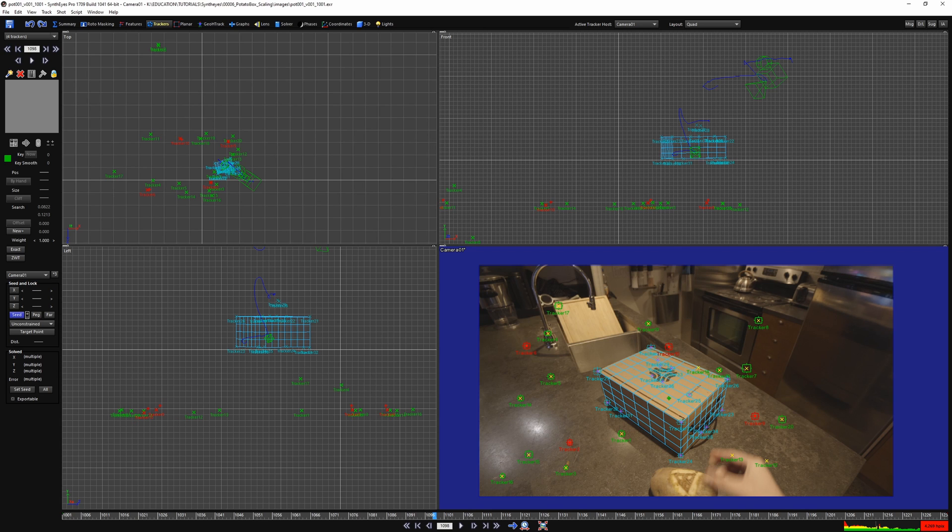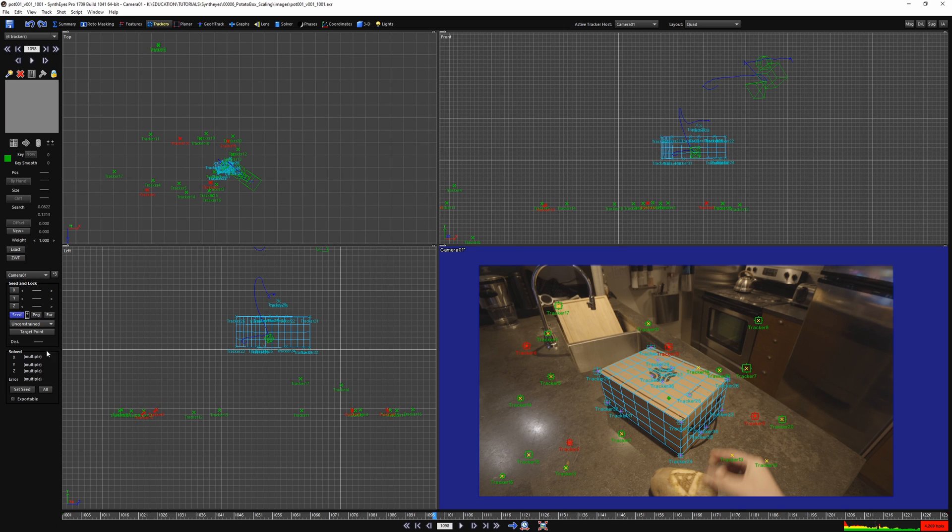A seed position is a fancy word for the location that you want your point to lock to. You can click set seed or just click and drag the nudge tool and it will make the seed point automatically.